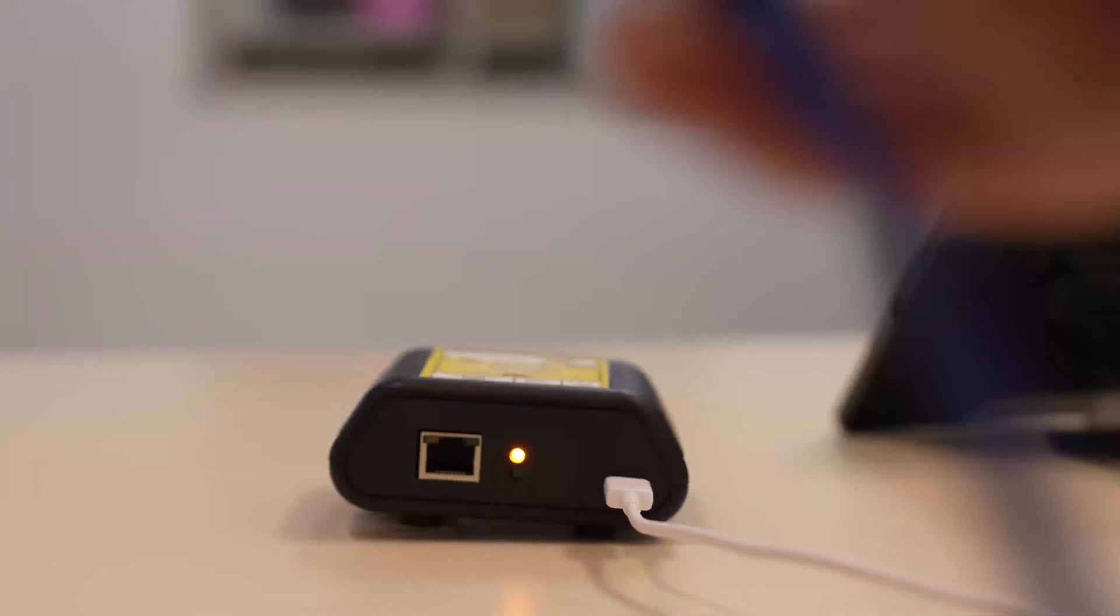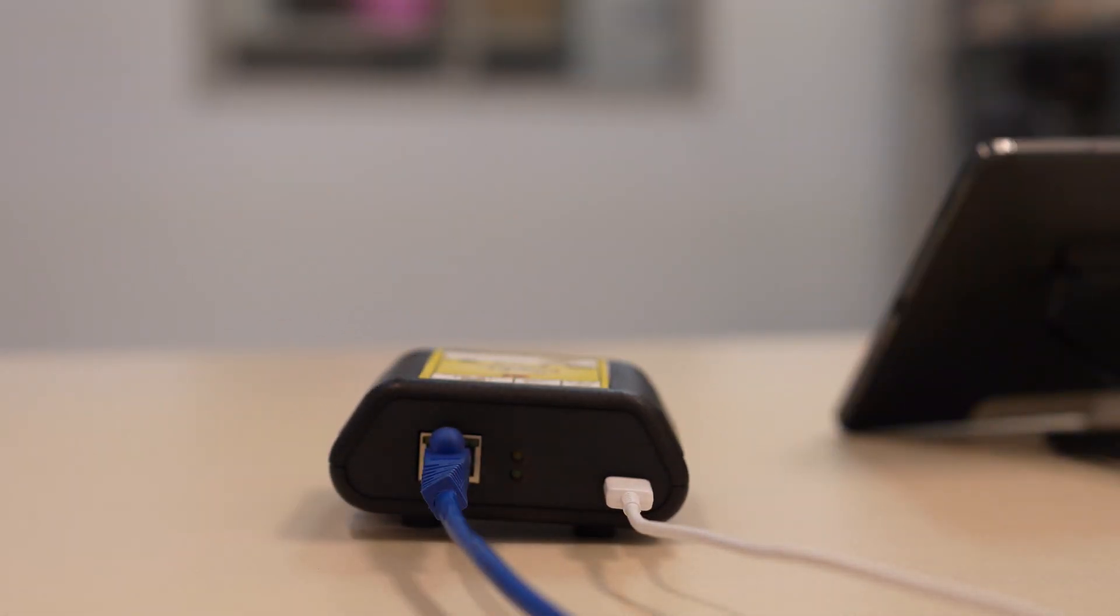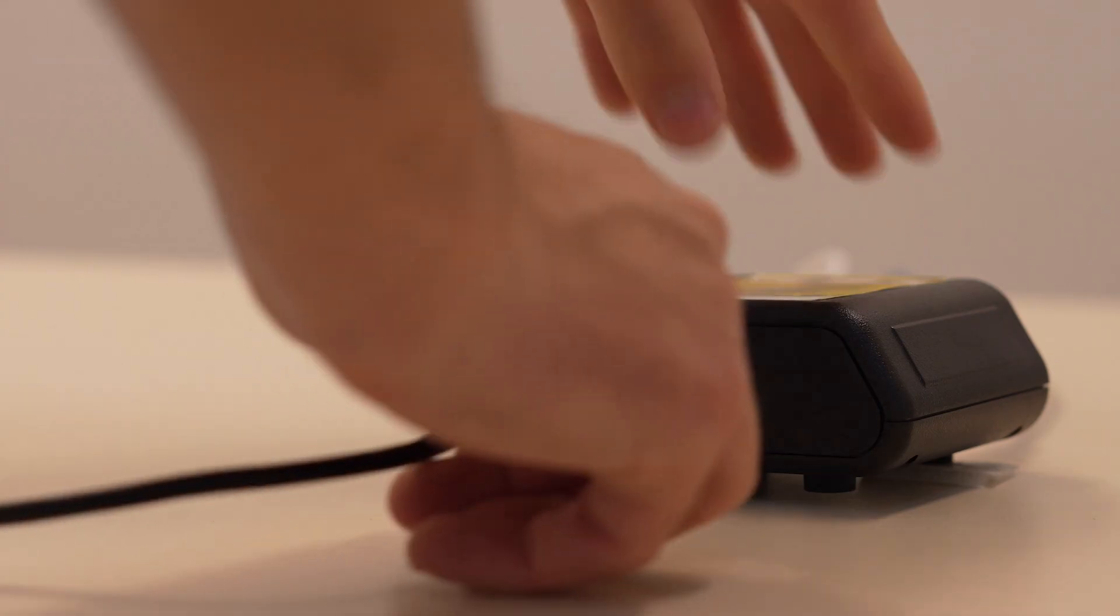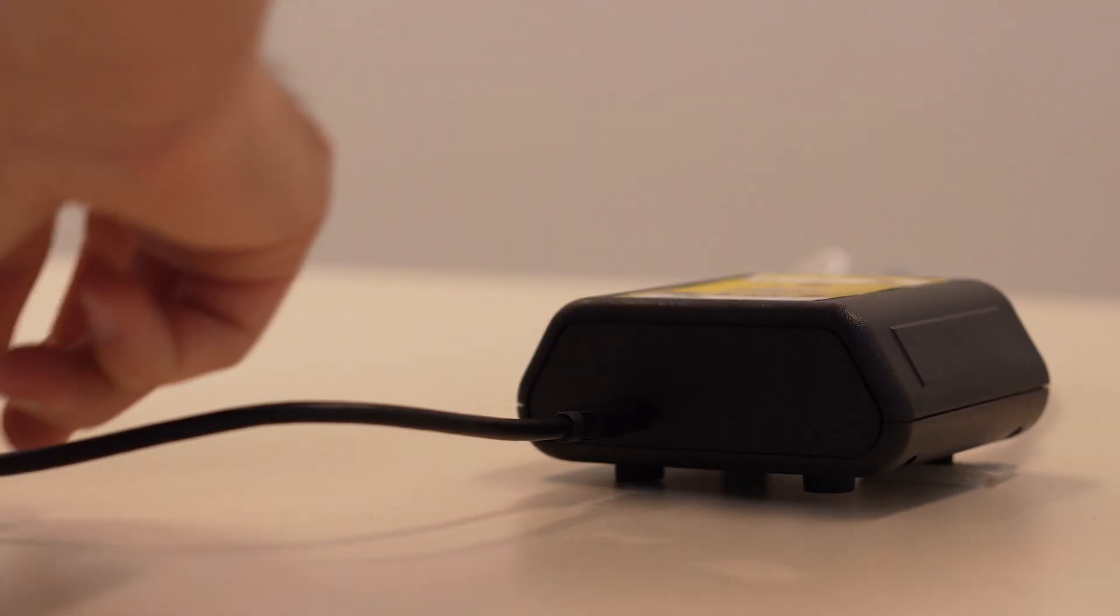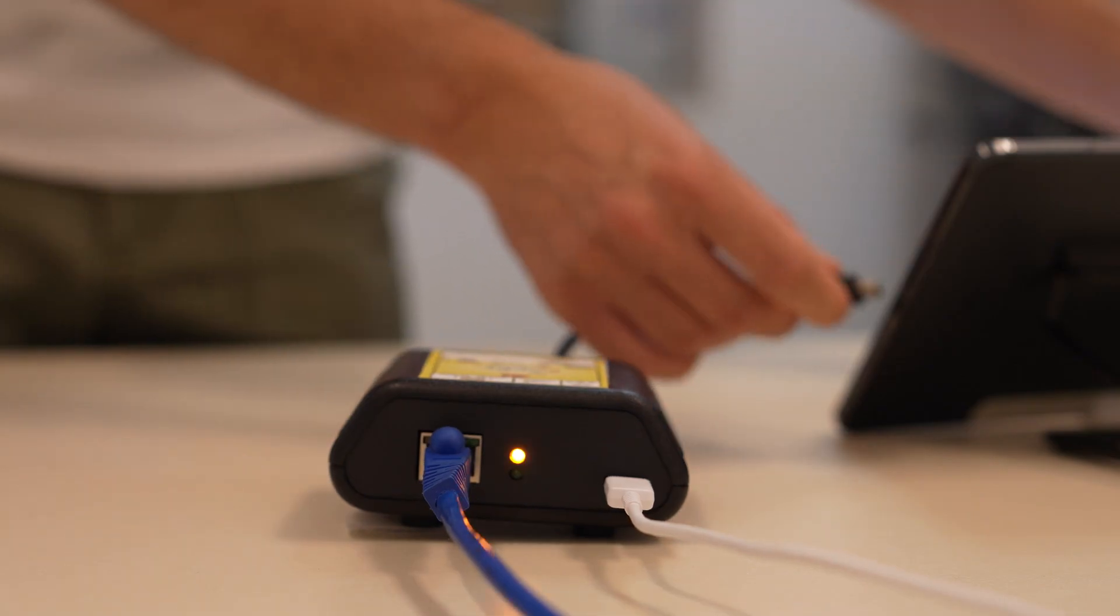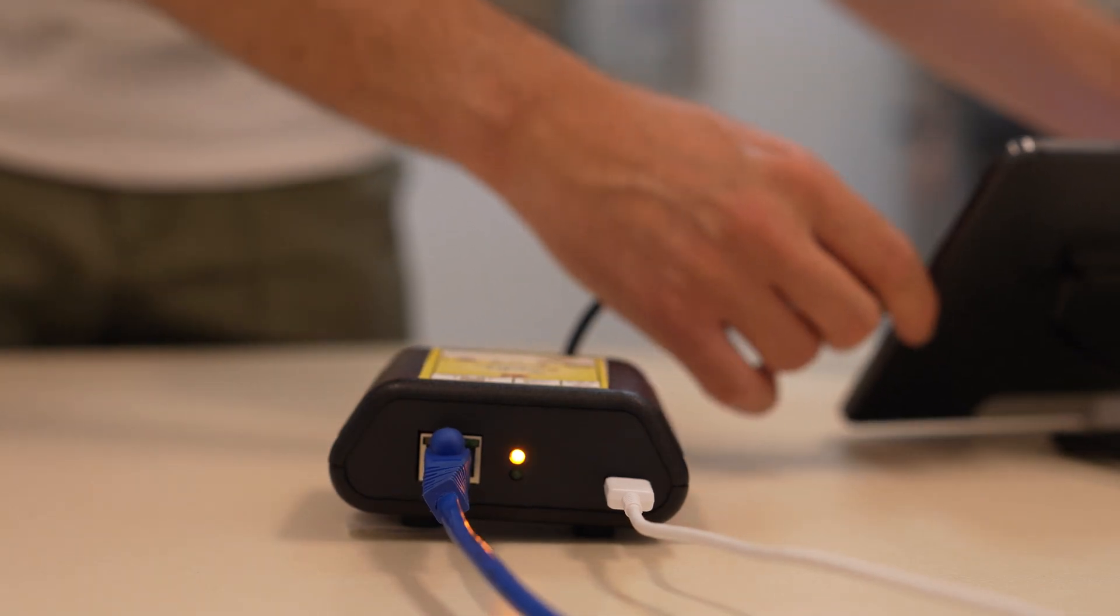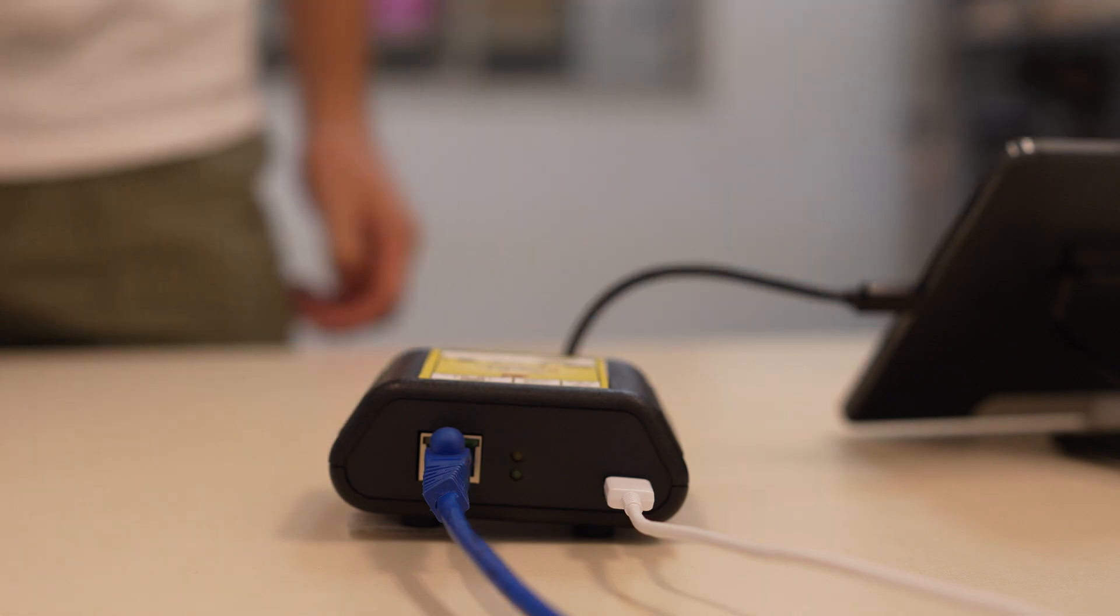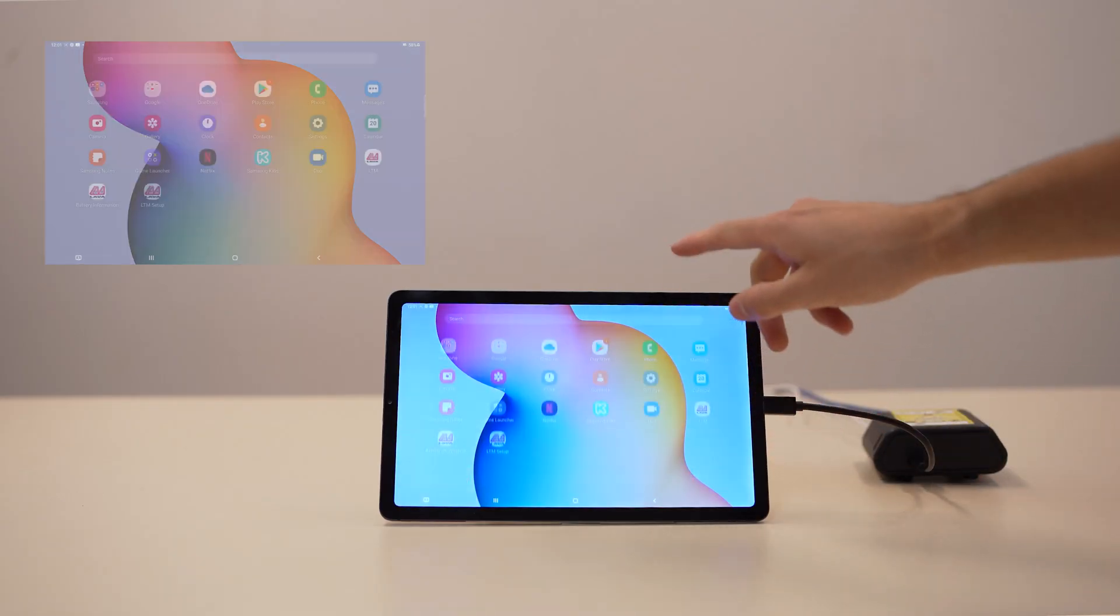To set up a static IP on a wired network, first connect the tablet to the network using the Ethernet adapter, such as Lava's NSYNC-E Ethernet adapter. Then go to the settings menu and choose connections.